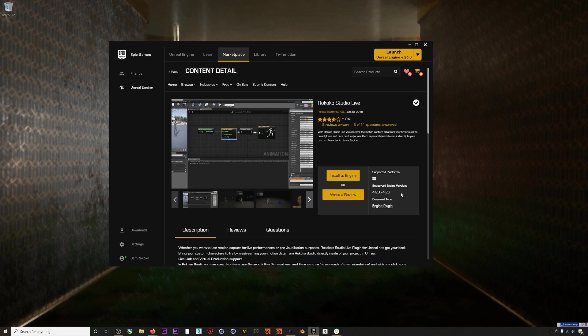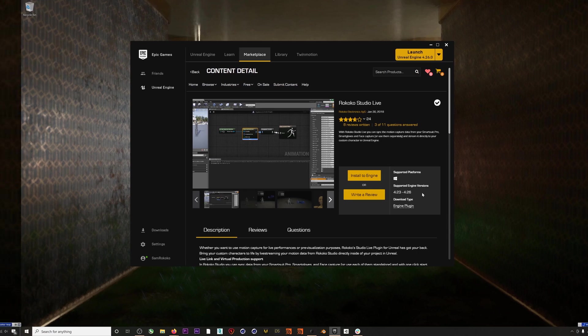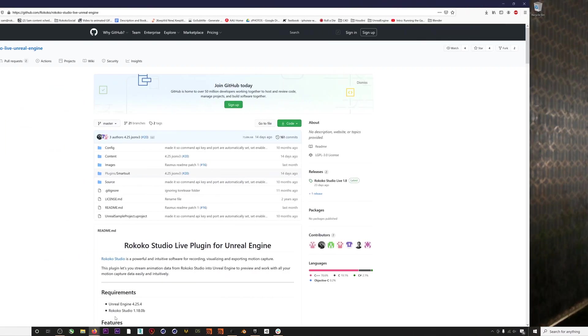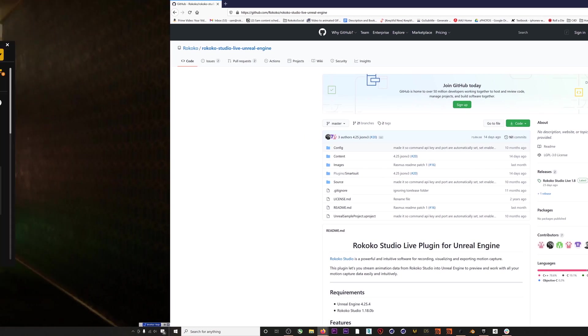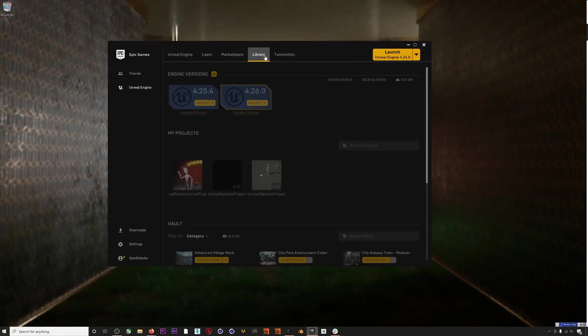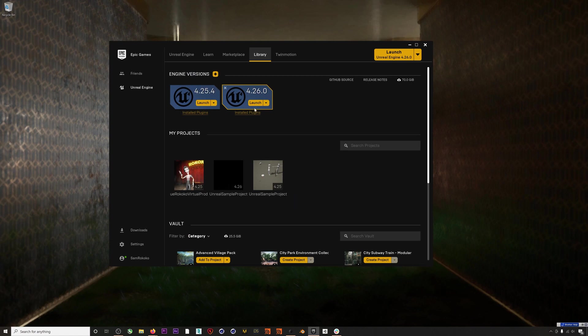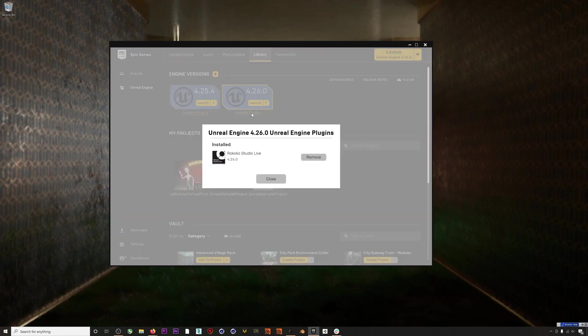The other place you can get our plugin is from our GitHub page, which always has the most up-to-date version of the plugin. Okay, now that we've installed our plugin, let's launch and get into Unreal 4.26.